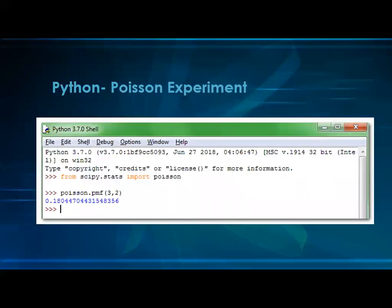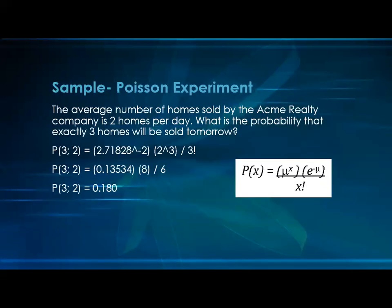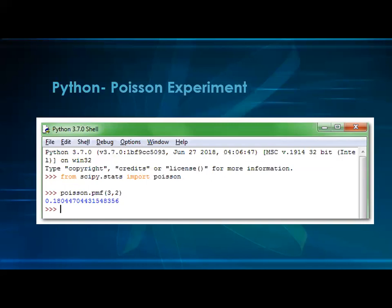In Python, from the scipy.stats module we import Poisson and use the probability mass function (pmf) for a given value. We pass in x and the mean value mu. As you can see from the earlier slide, 3 is the expected value x and 2 is mu. The answer is 0.180444.